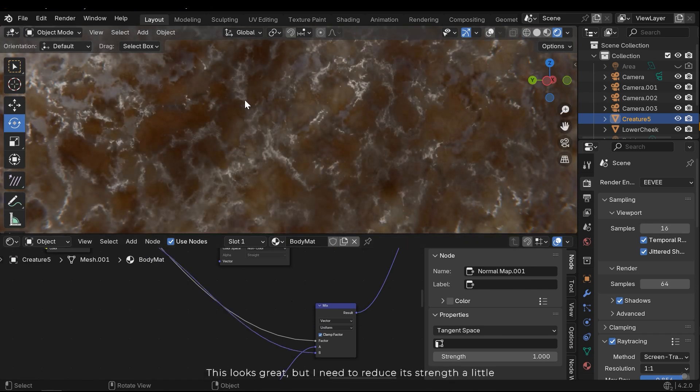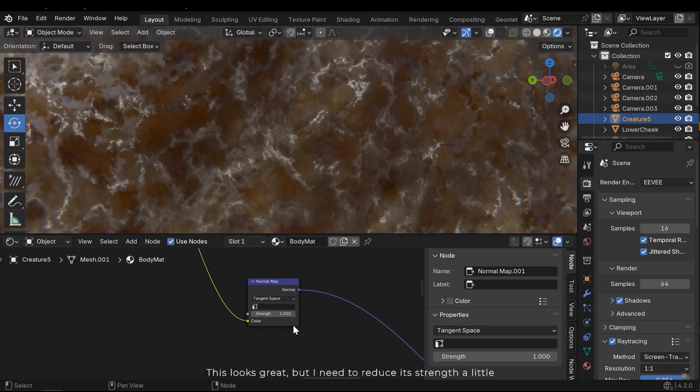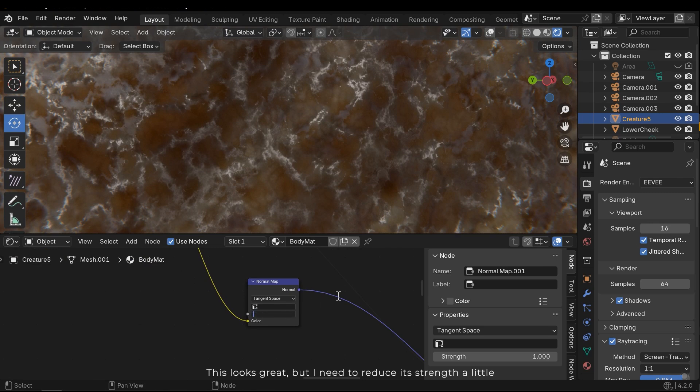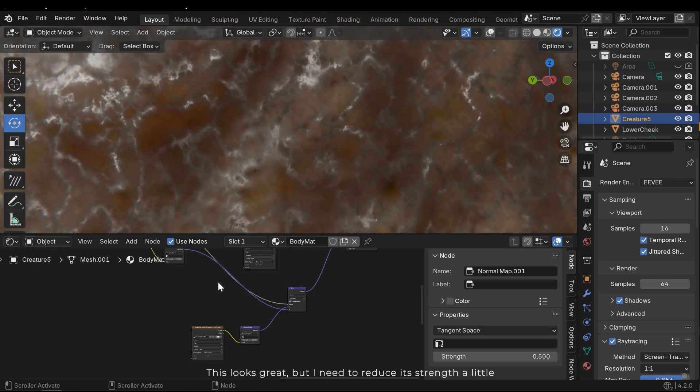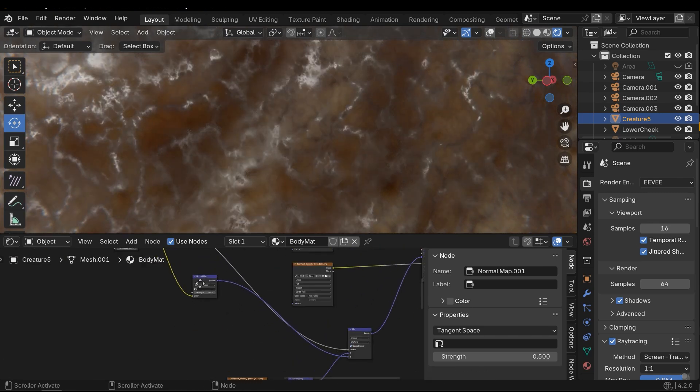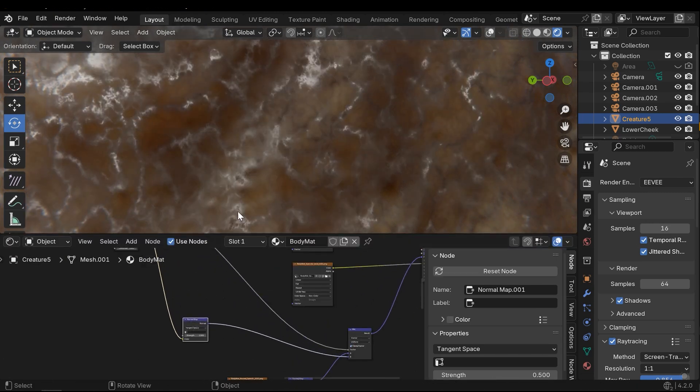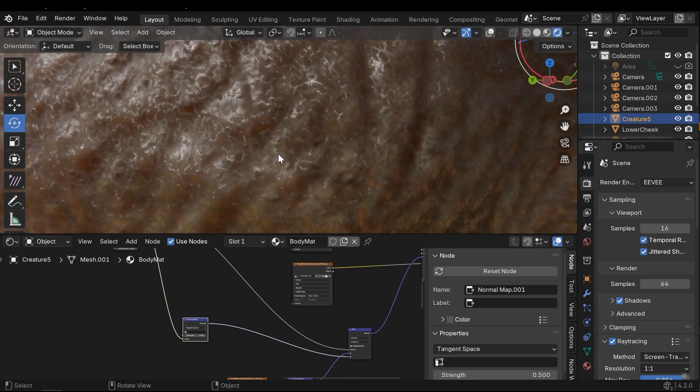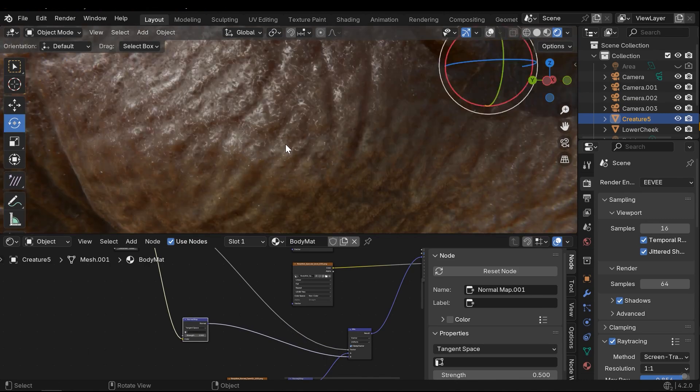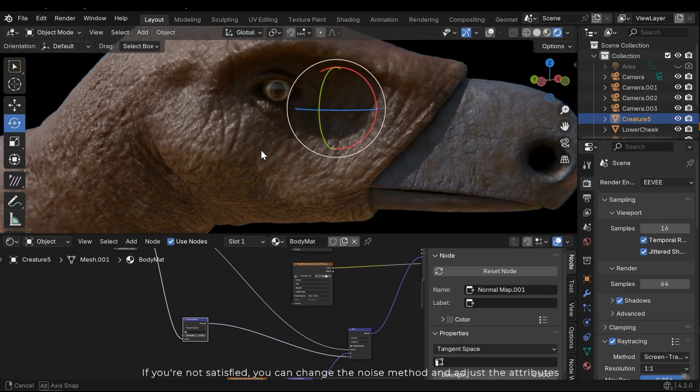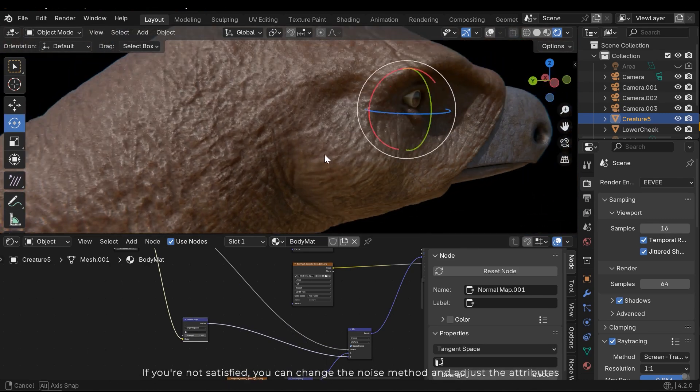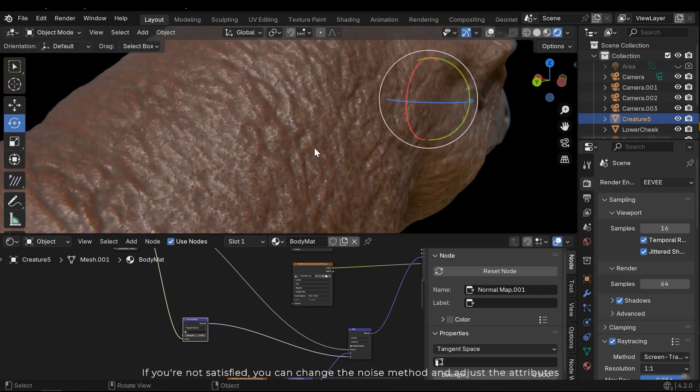This looks great, but I need to reduce the strength a little. If you are not satisfied, you can change the noise method and adjust the attributes.